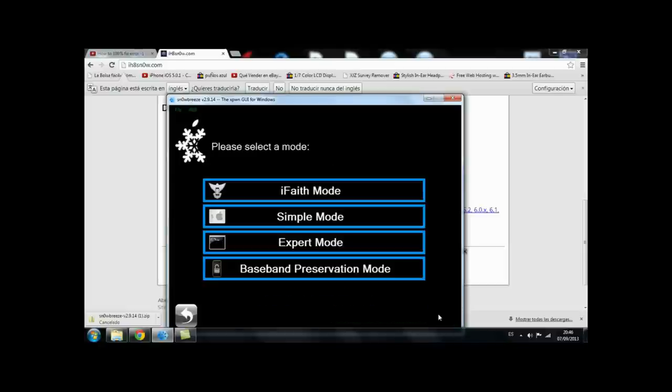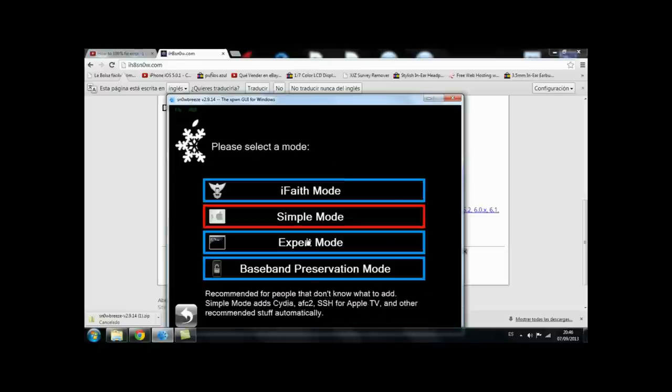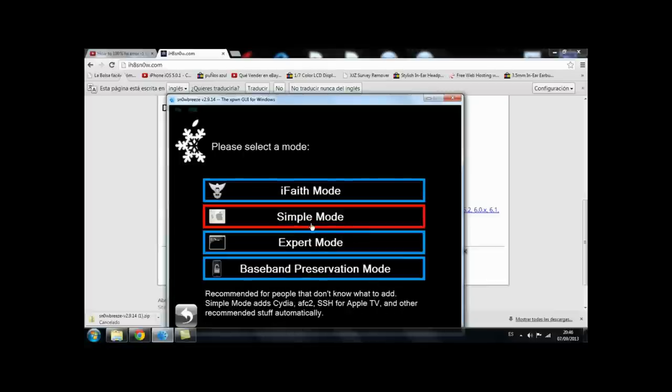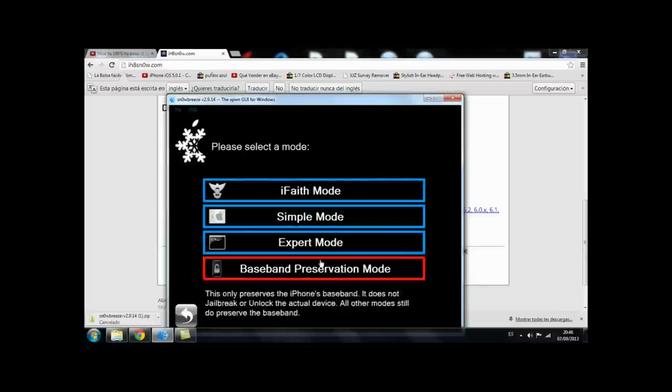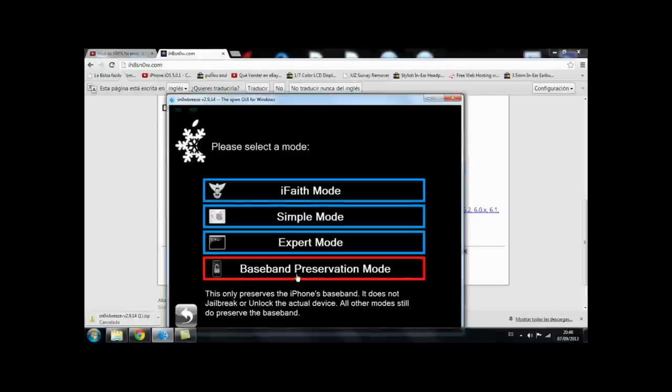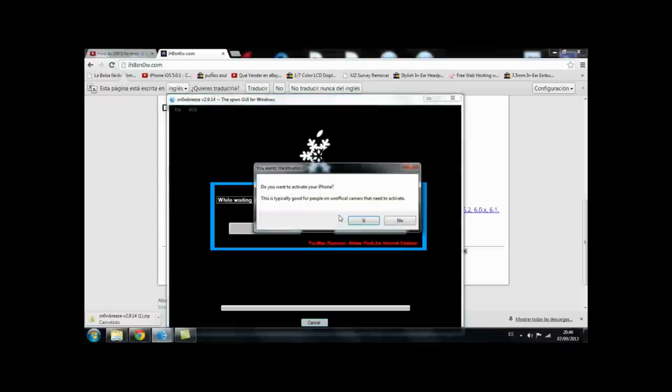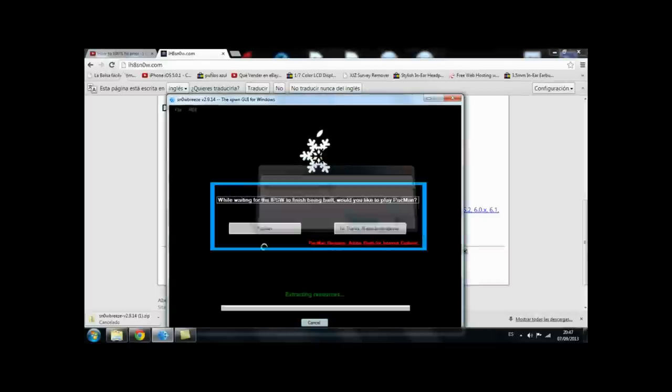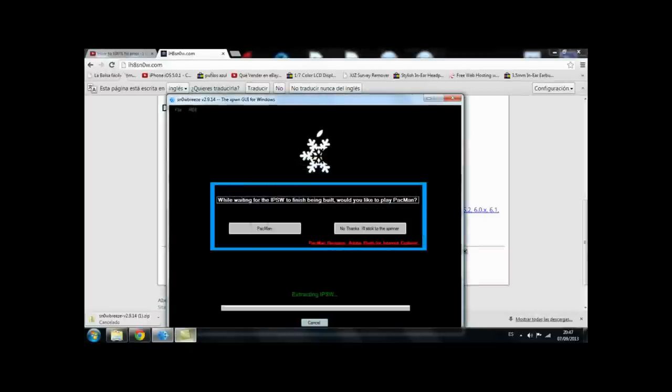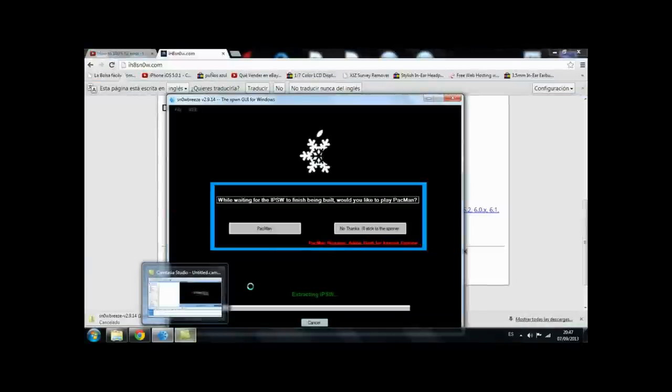Then you have these modes. We're going to use simple mode. But if you don't want to jailbreak your device you're going to press on baseband preservation mode. So we go on to simple mode. Do you want to activate your phone? This is typically good for people who have an official carrier. We're going to press on yes and we're just going to let it work.